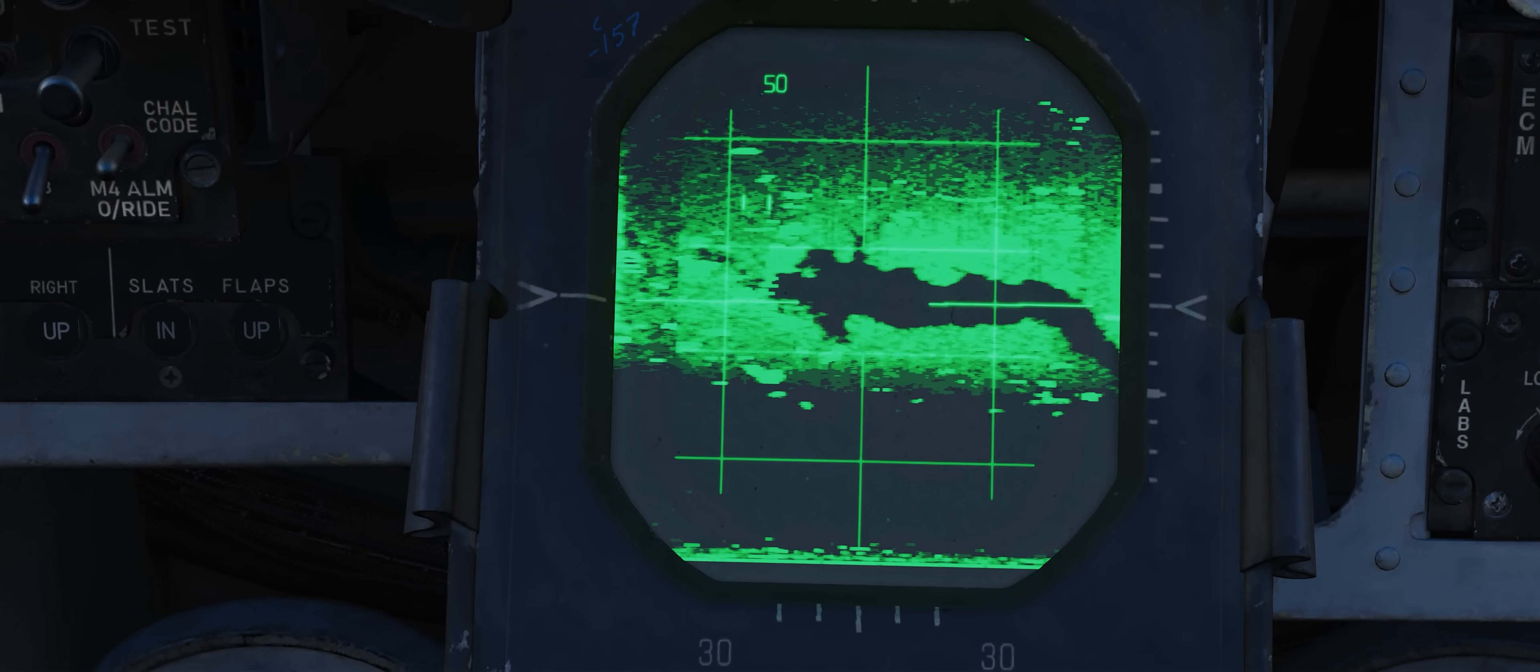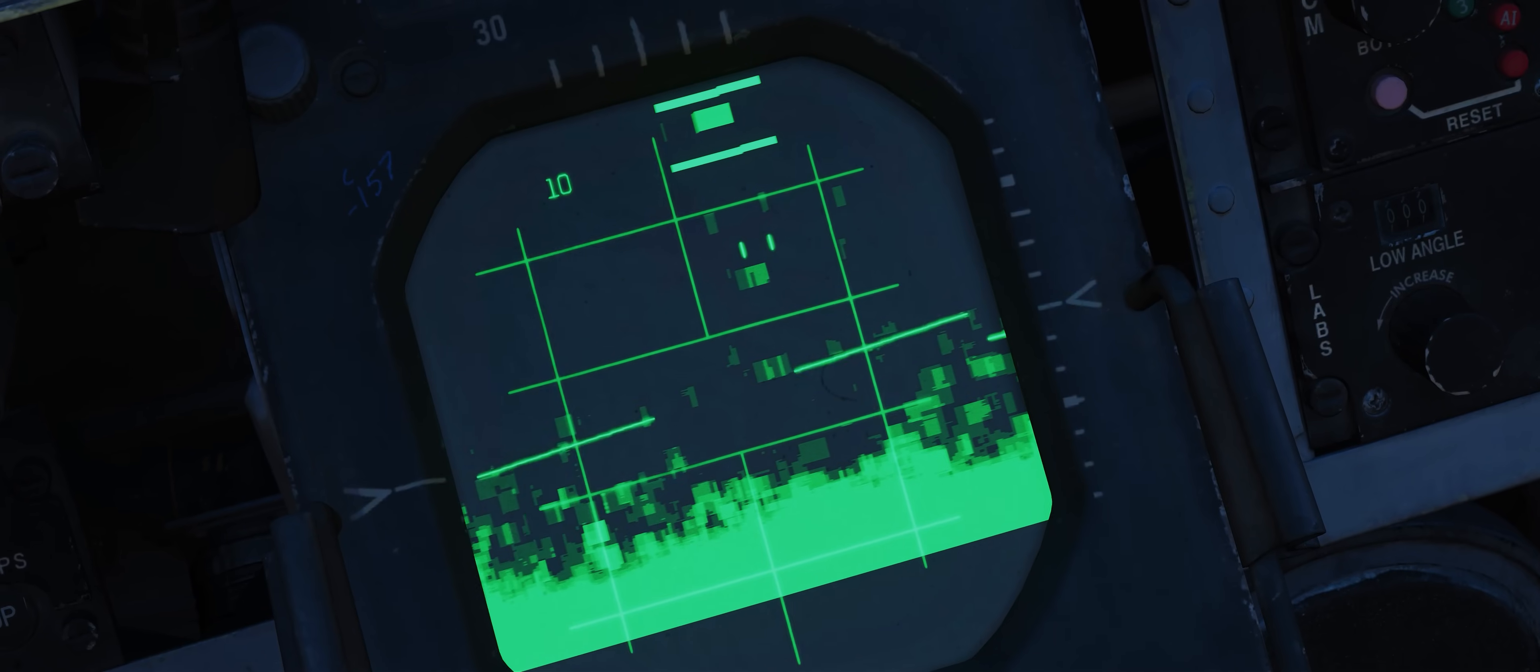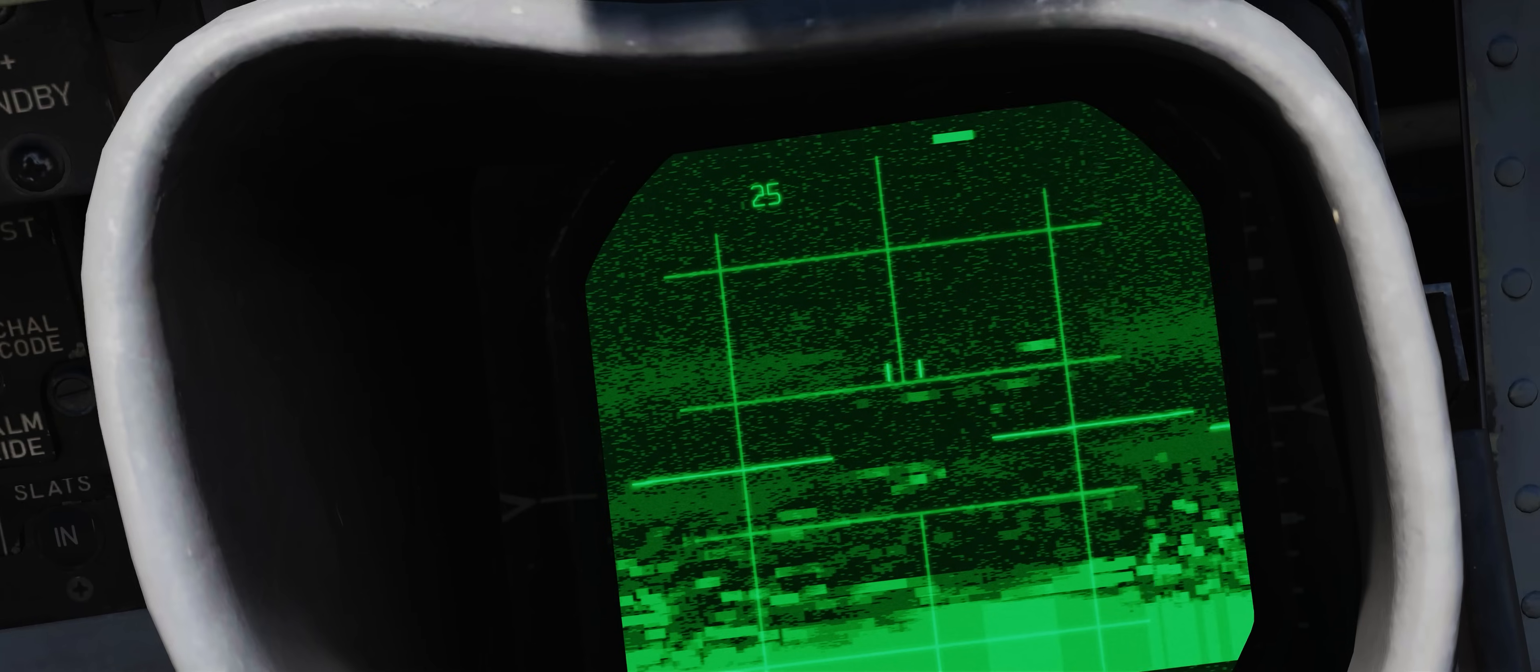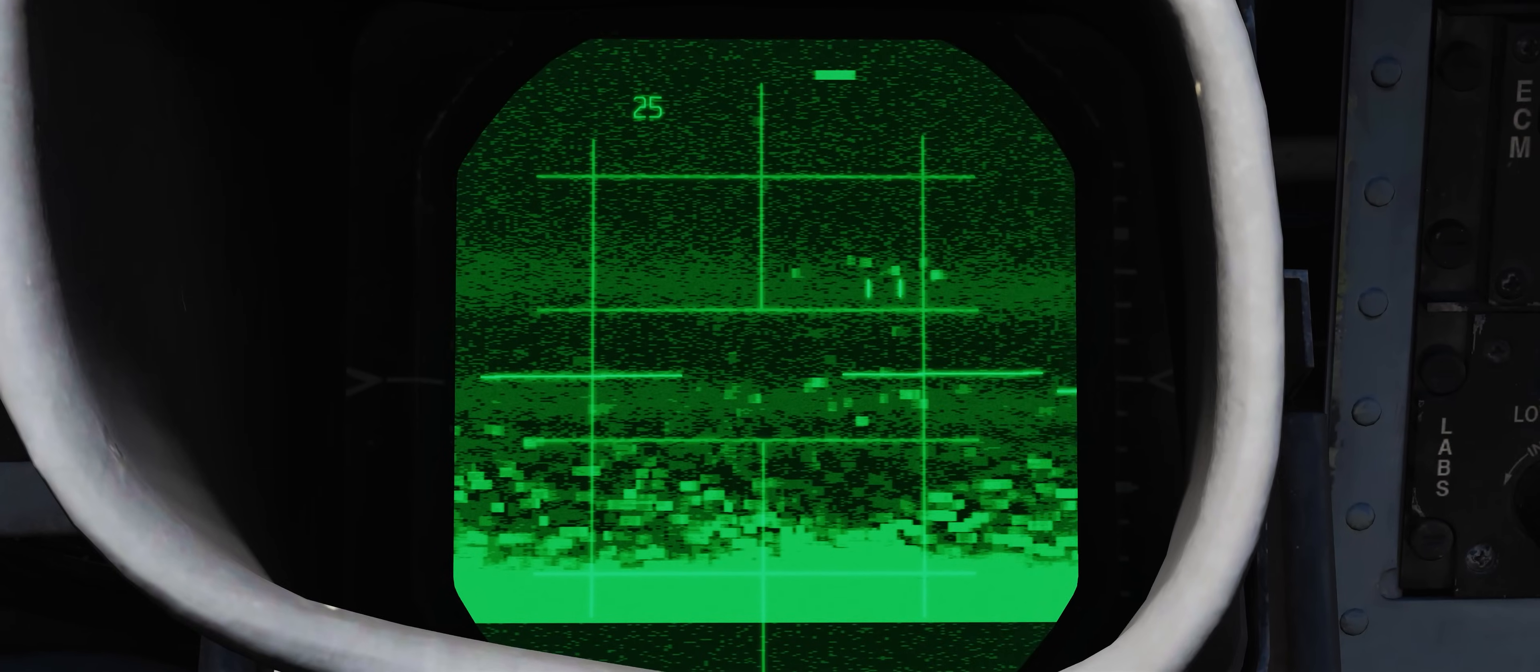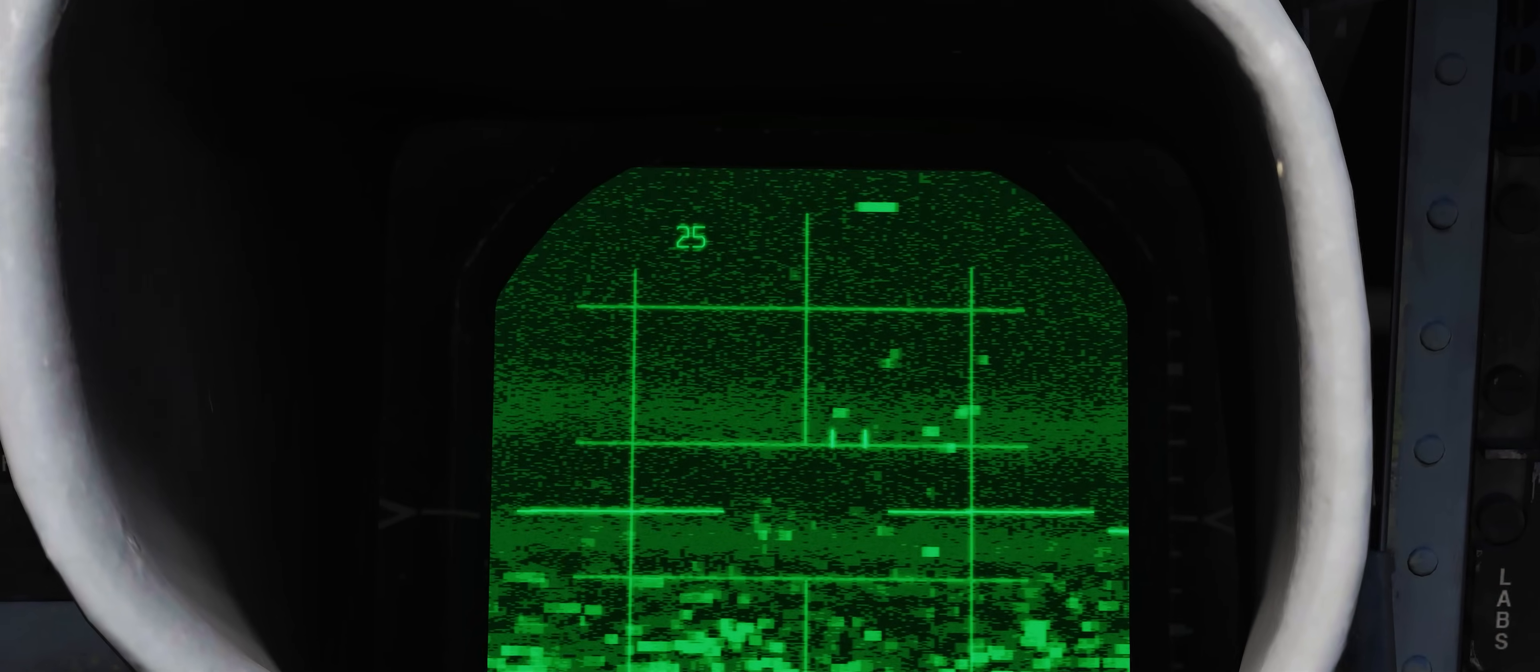Clutter from the side lobes picks up ground returns much closer to the aircraft and is much more patchy due to the weaker energy of the reflection and can be easily mistaken for a valid target return by an operator who did not yet learn to interpret the many smudges and spots.